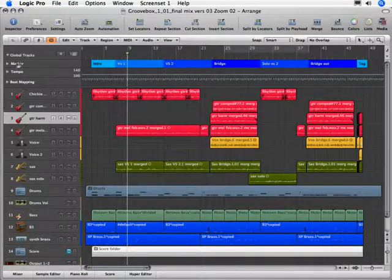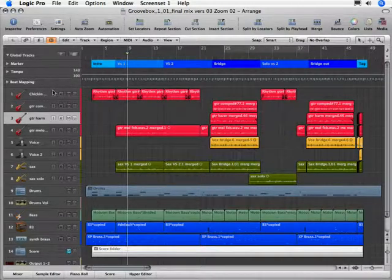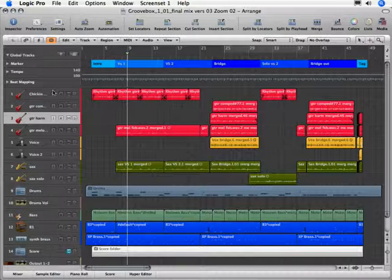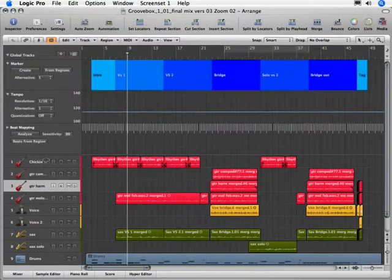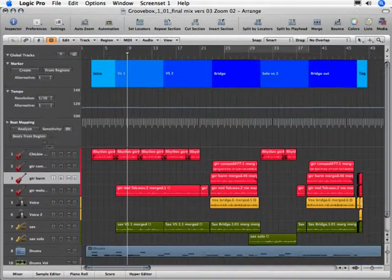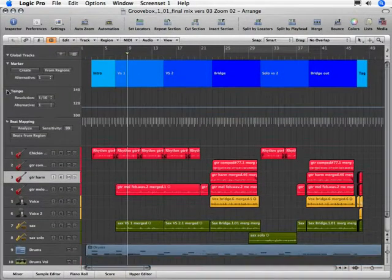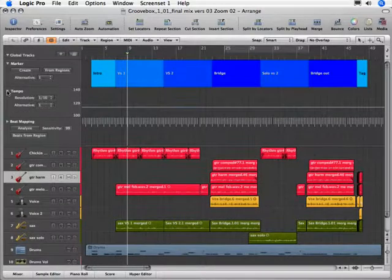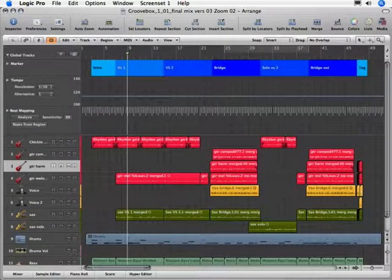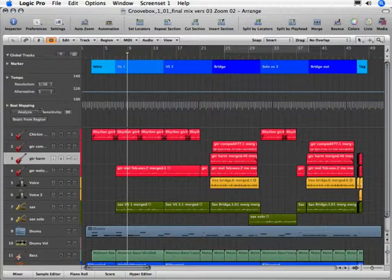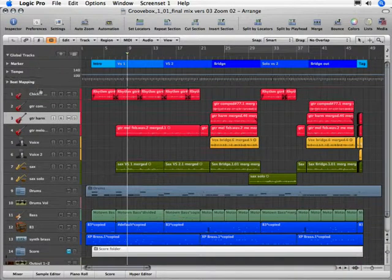I'm going to start over here in my global tracks area. We have a thin bar that runs across the division between the top arrange list track and the bottom global track. As I move my arrow there it changes into a sizing tool and I can click drag and change the height of all these global tracks. They also have their own independent disclosure triangles that allows you to adjust the height as well. Let's go ahead and resize these down to their smallest size.